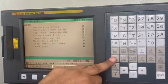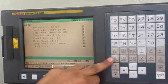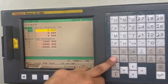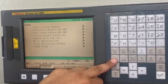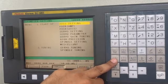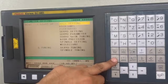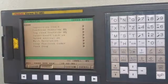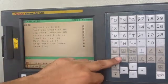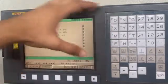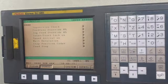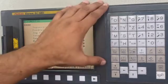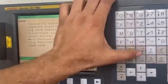Again if I press system, a lot of options related to the machine get opened. So if we want to deactivate or disable this button, Fanook has provided us a parameter through which we can do it.